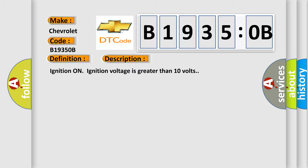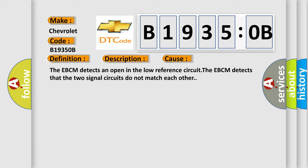Ignition on, ignition voltage is greater than 10 volts. This diagnostic error occurs most often in these cases. The EBCM detects an open in the low reference circuit. The EBCM detects that the two signal circuits do not match each other.